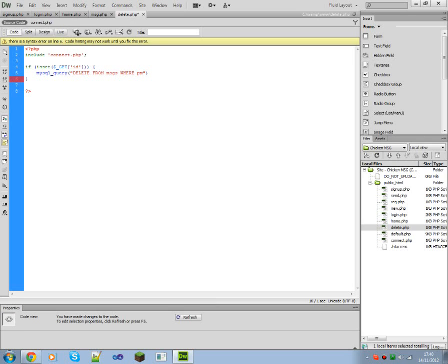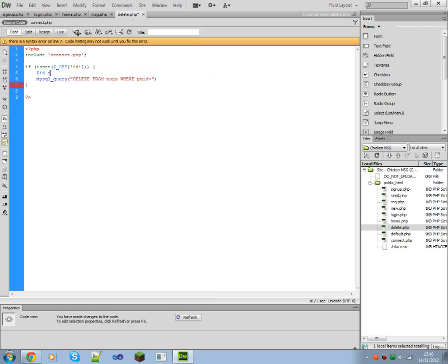You know how I do, we need to define the ID variable.